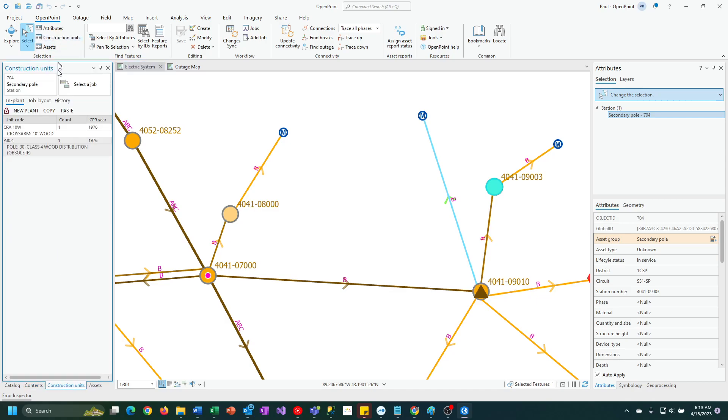We can see what construction units are on this original feature. It looks like we have one cross-arm and one 30-foot class 4 pole on this particular pole.